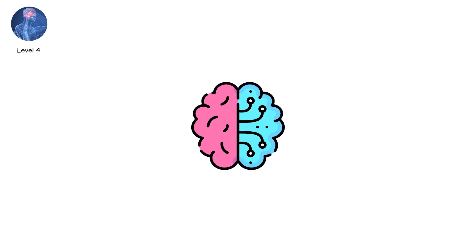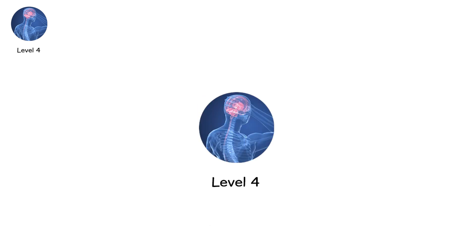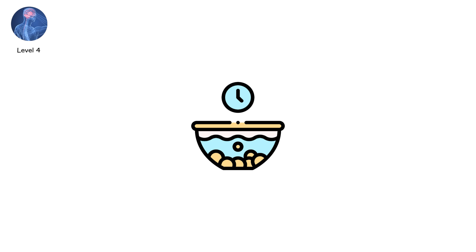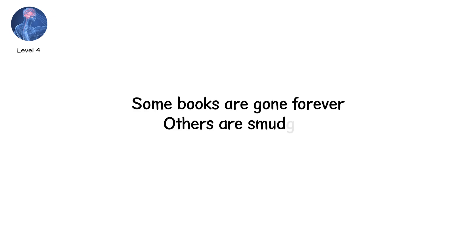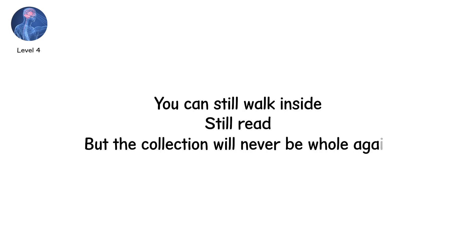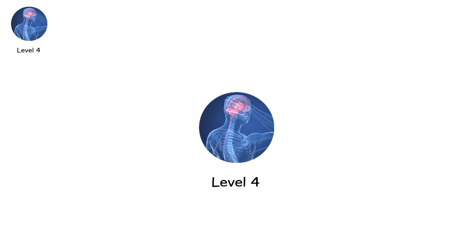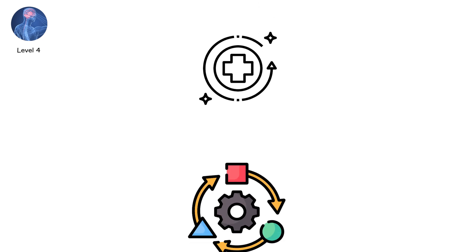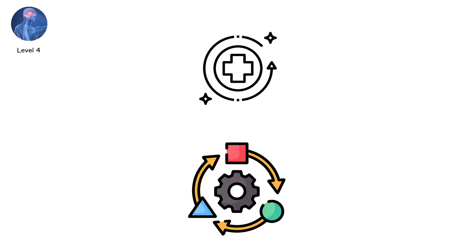Think of your brain as a library. Level 4 is not knocking over a few shelves. It's a flood that soaks entire wings. Some books are gone forever, others are smudged, pages torn. You can still walk inside, still read, but the collection will never be whole again. Level 4 is the turning point. Beyond here, recovery becomes less about returning to who you were and more about adapting to who you've become.